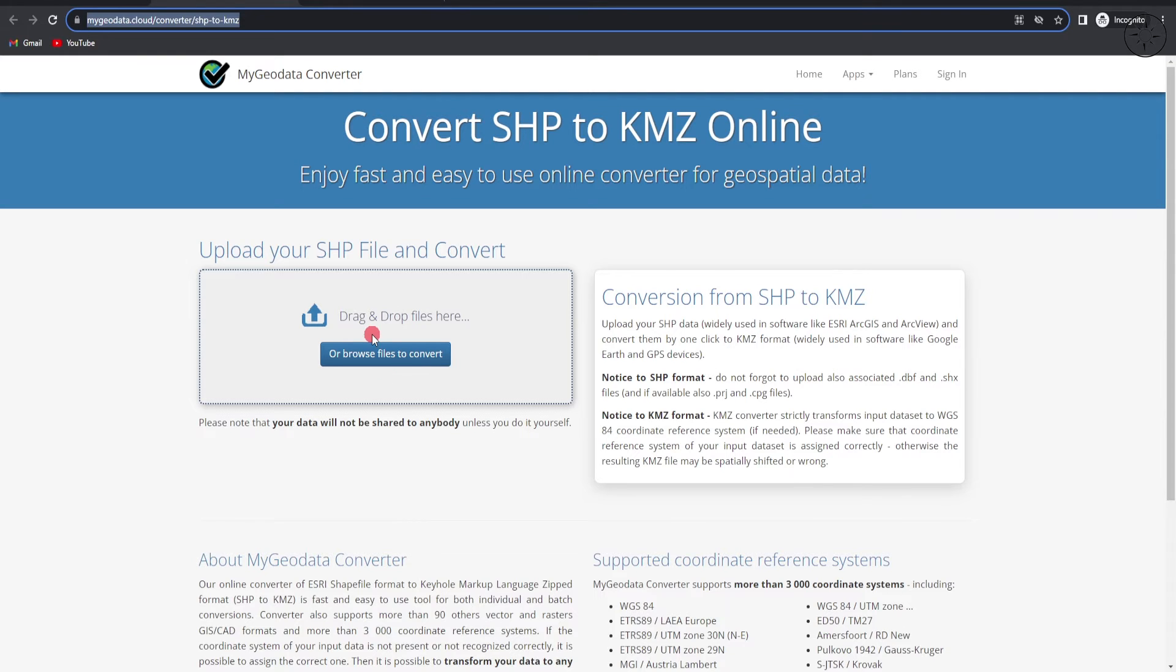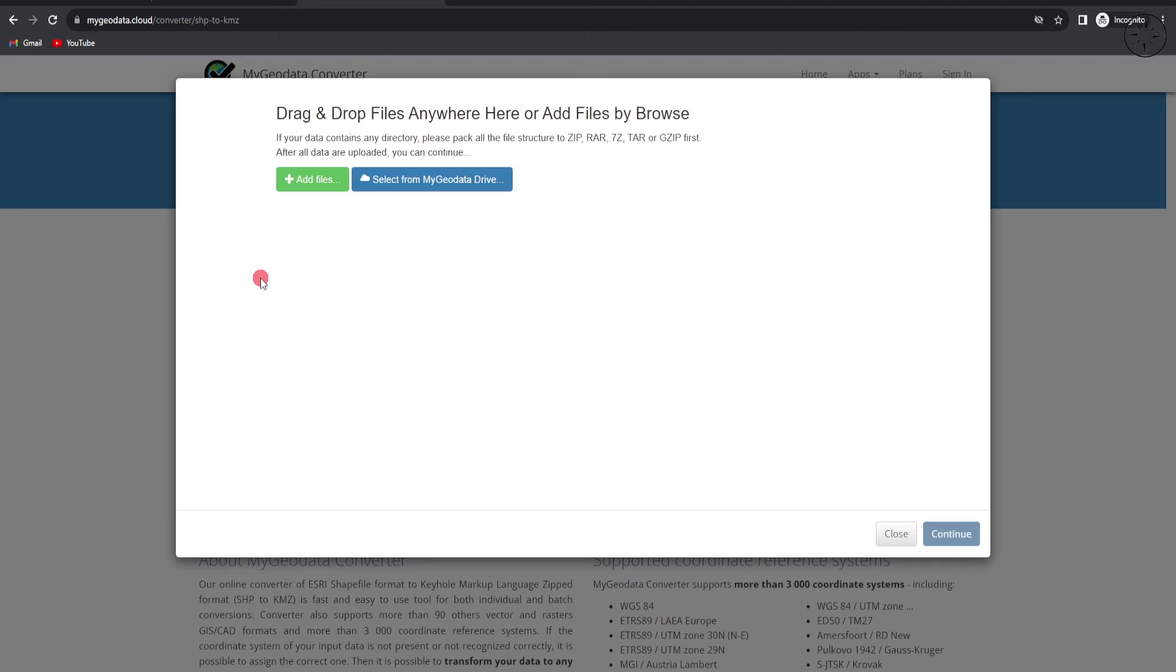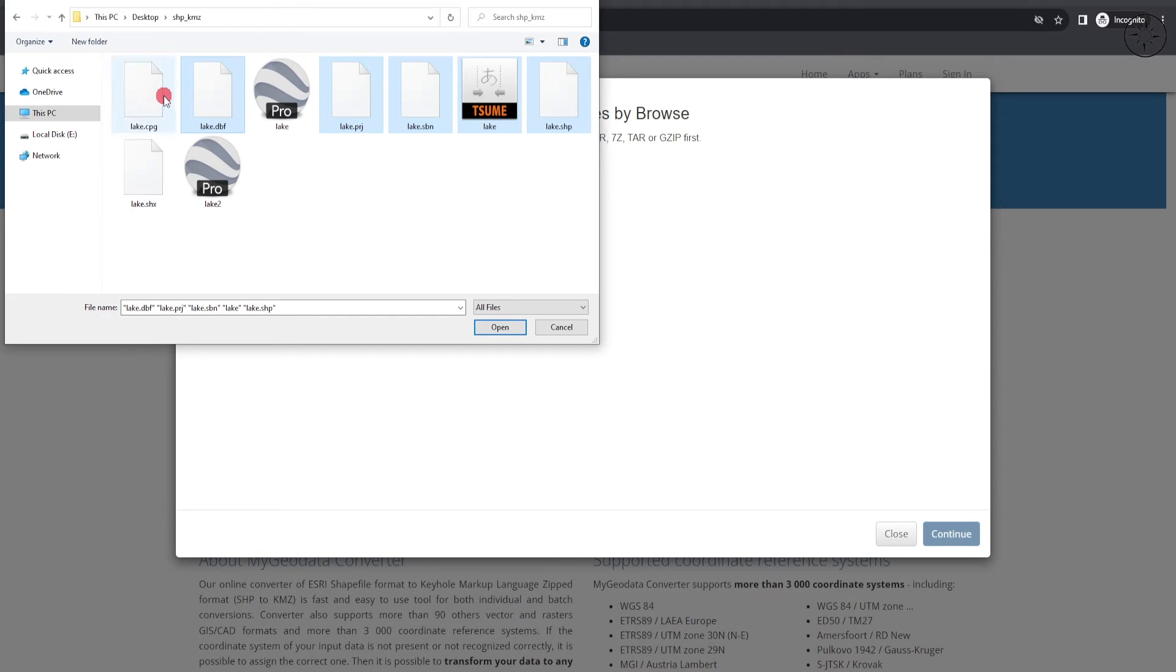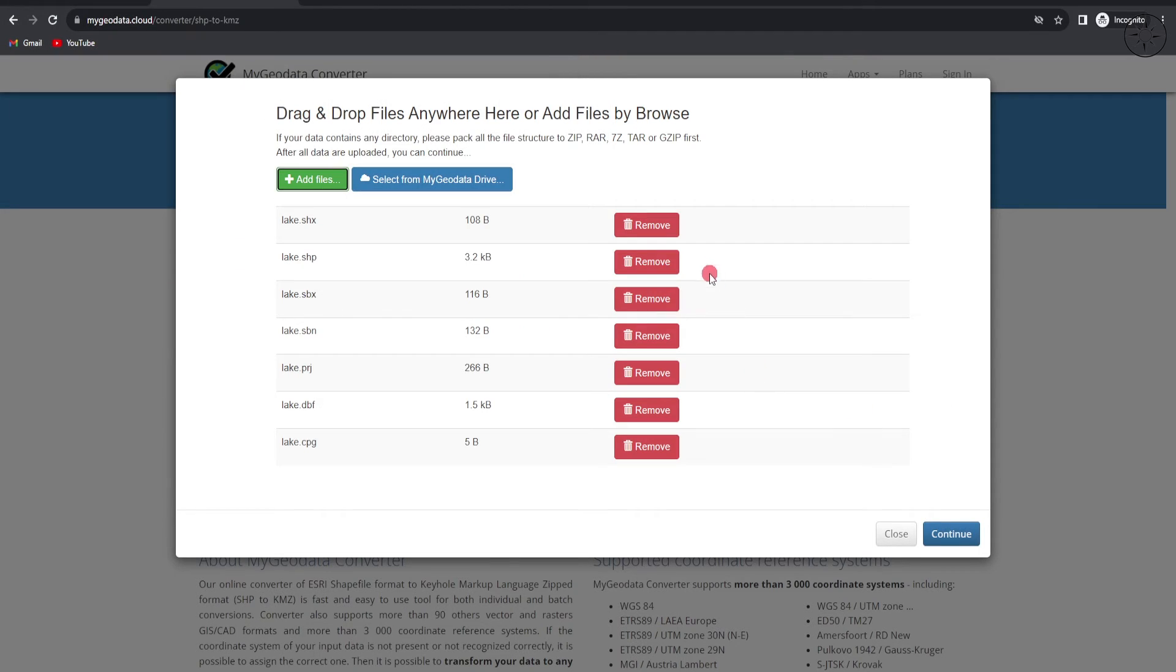In order to input your shapefile, you will get this window. Click on add files and then select your shapefile, but also other files that are coming with your shapefile, and then click open. After adding your files, click on continue.